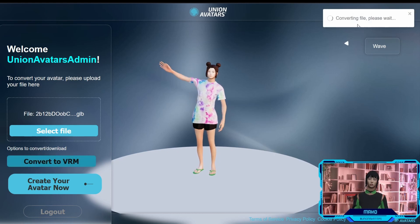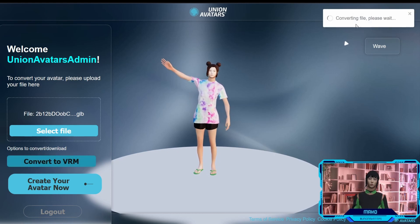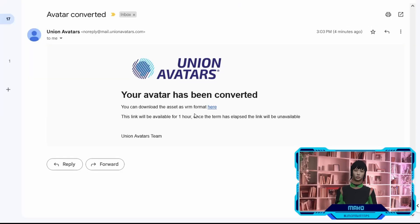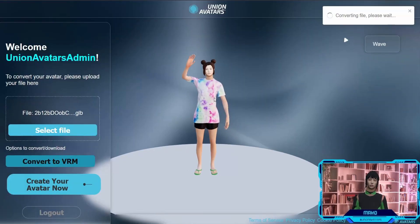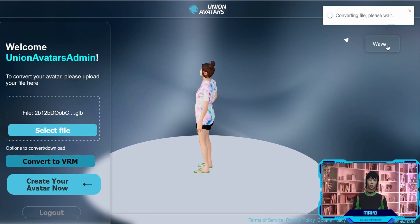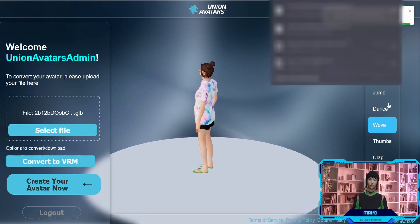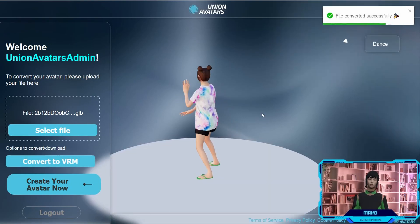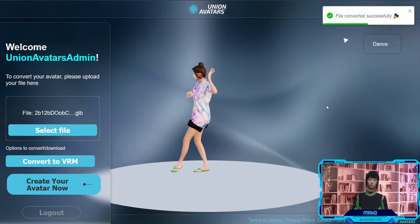And voila! The download will start automatically, and you will receive an email with a link to download the VRM avatar. You can now use your VRM on platforms such as Moniverse, VRChat, or Hyperfi, among others.